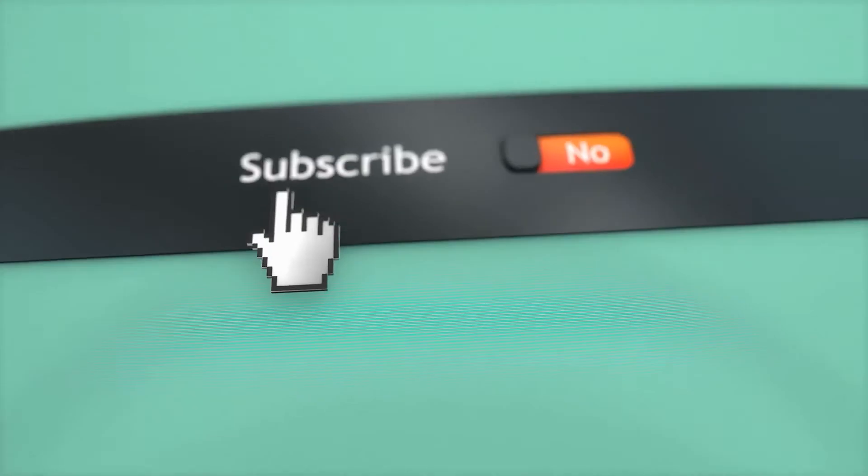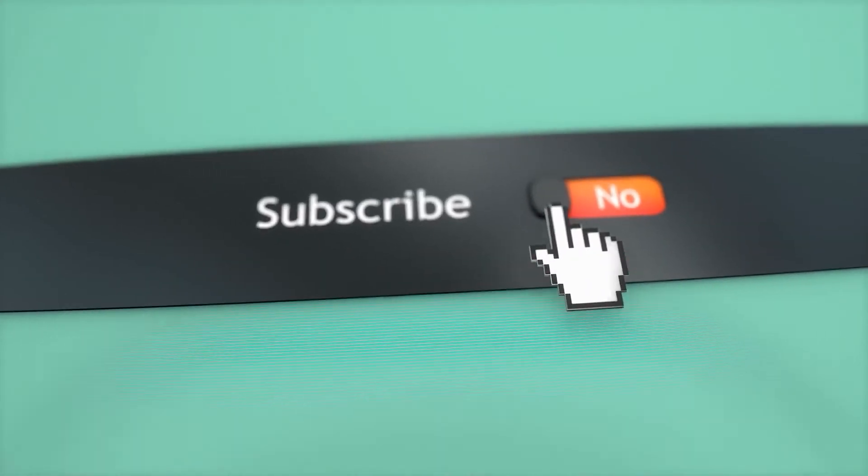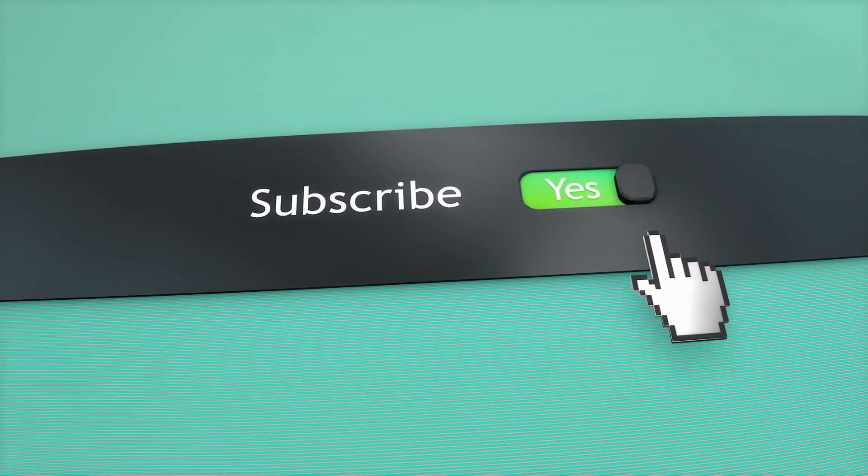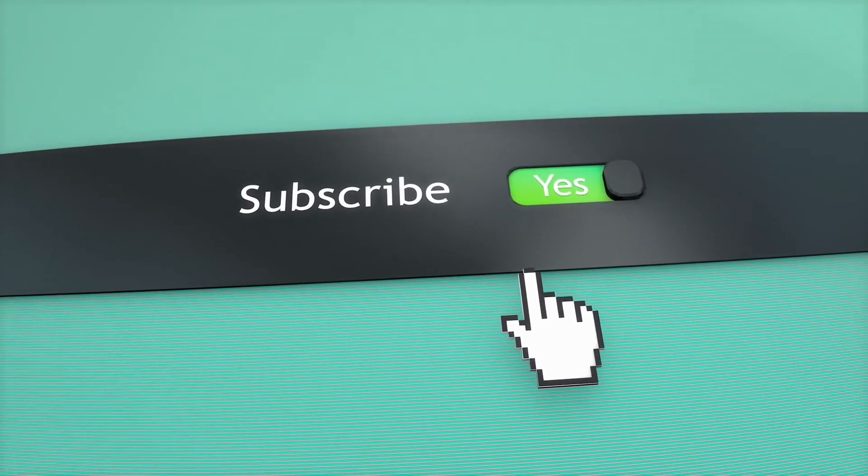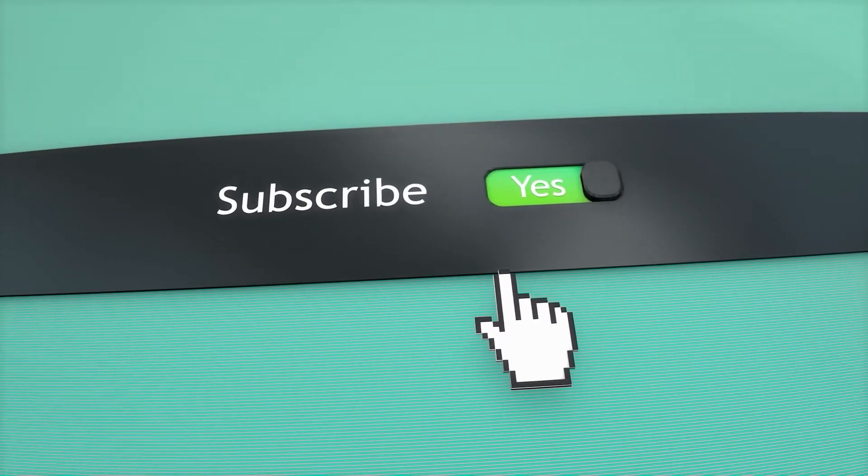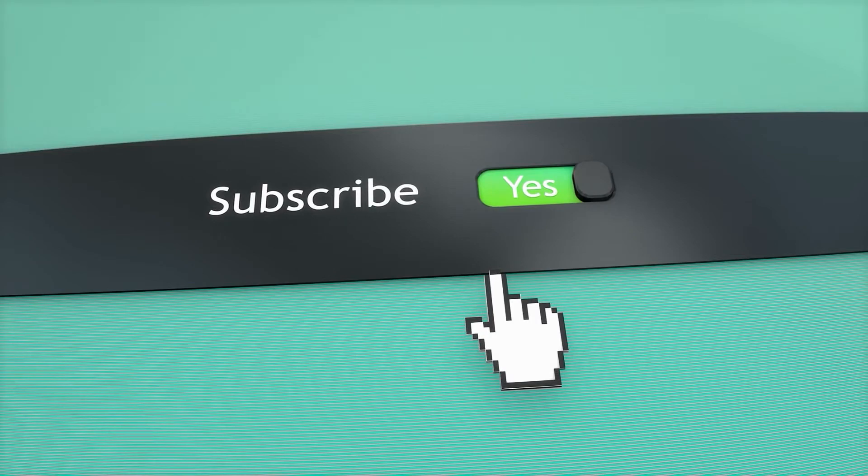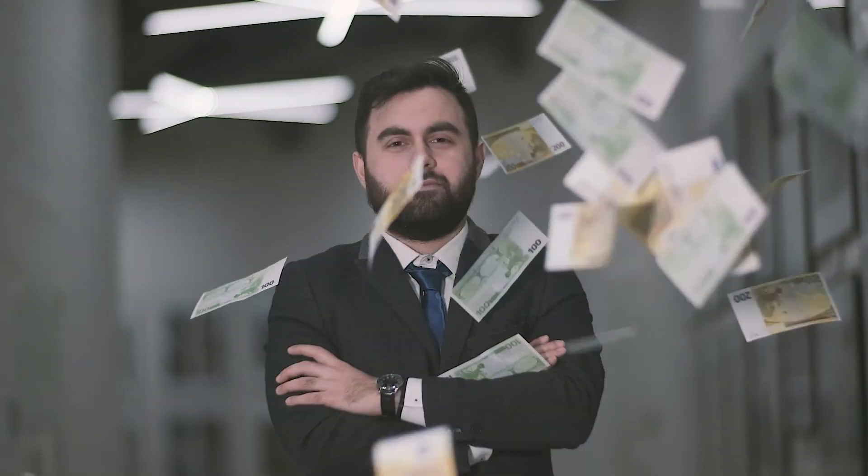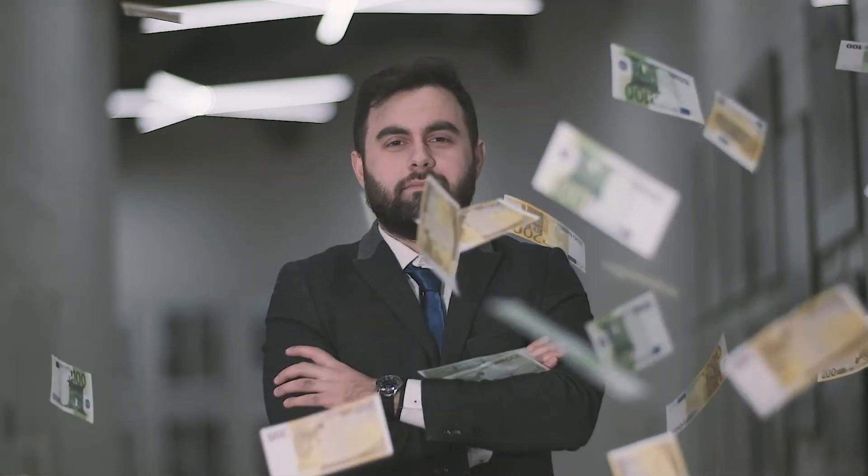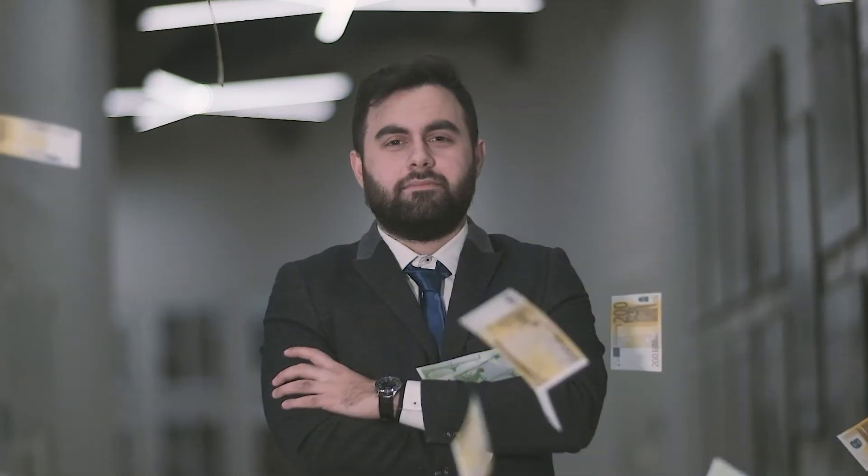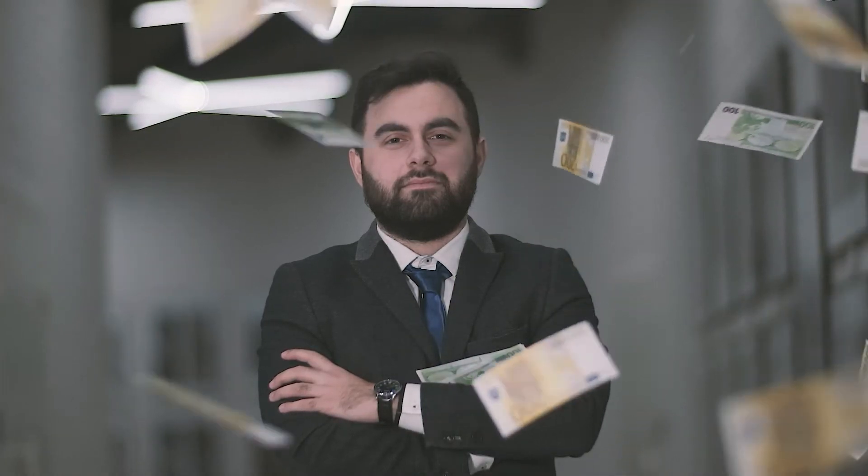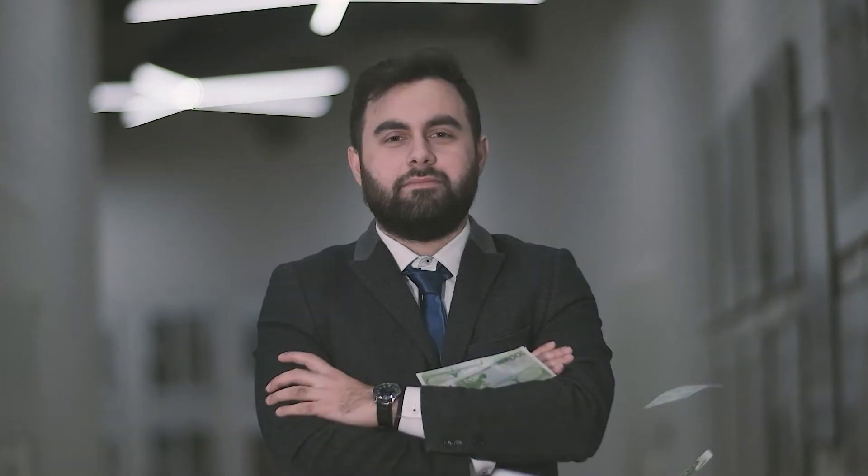Before we dive into the video, subscribe to Income As You Go YouTube channel and click the notification bell so that whenever I upload a new video, you will be the first to know how to make money online the easiest way. Smash the like button. Let's get right into the video.